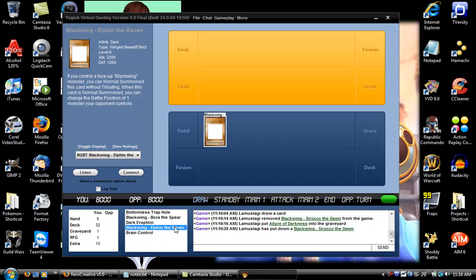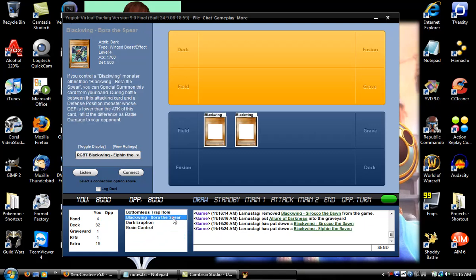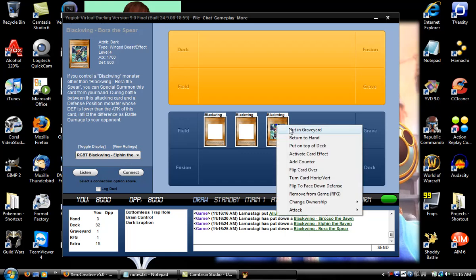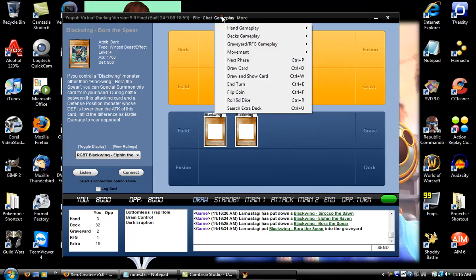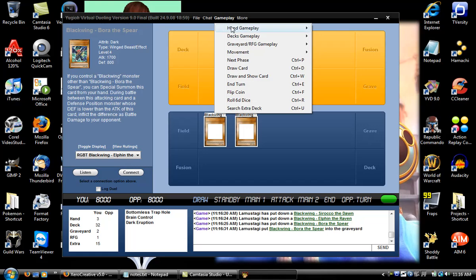Might not be funny if that actually happened. Anyway, so it's in graveyard, right-click. You can go to Gameplay up here and do all this other stuff here: show hand,